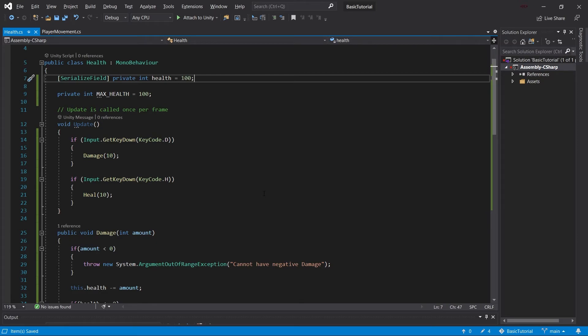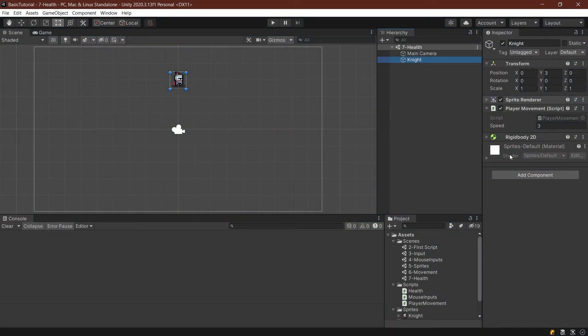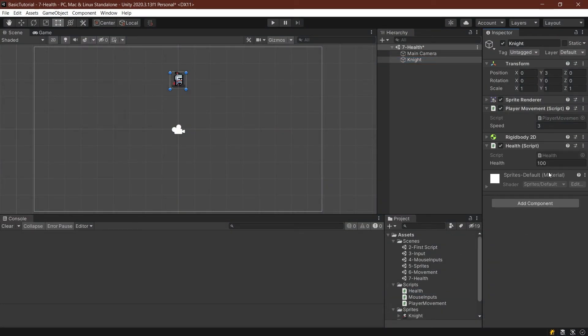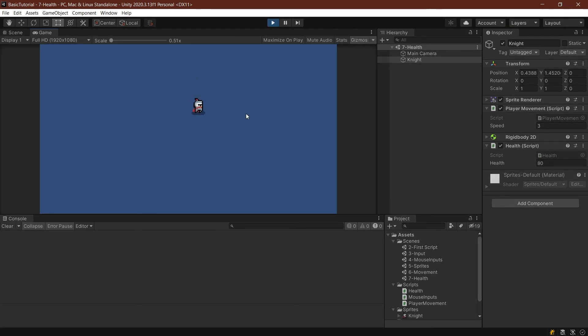The great thing is that this class will be used for both the player as well as enemies later down the line. But first, let's see if it works. Let's make sure because the knight here does not have our health script attached to him. Let's add that as well. Save it. And then let's play and see what happens. I can still move around, by the way. So that works.